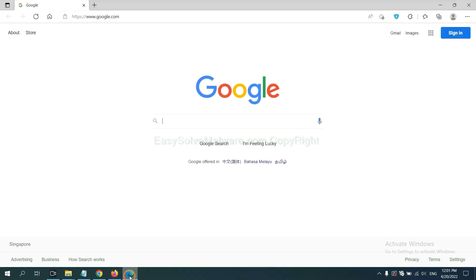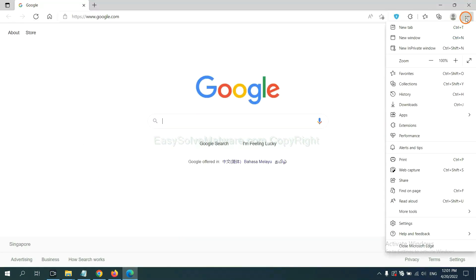On Microsoft Edge browser, click menu button. Now right click on extension and click manage extension.